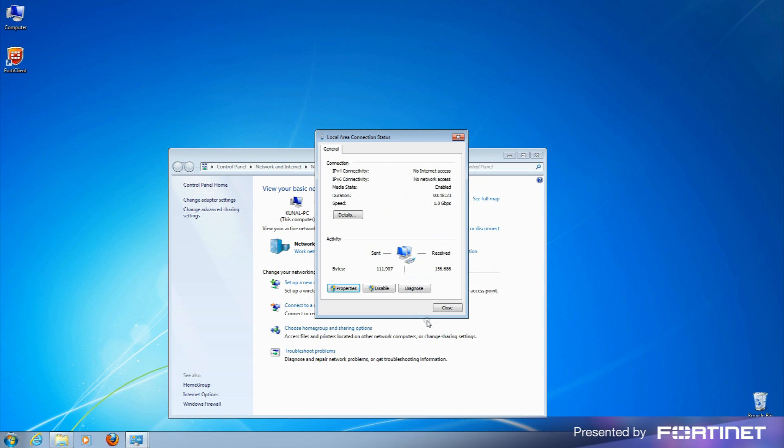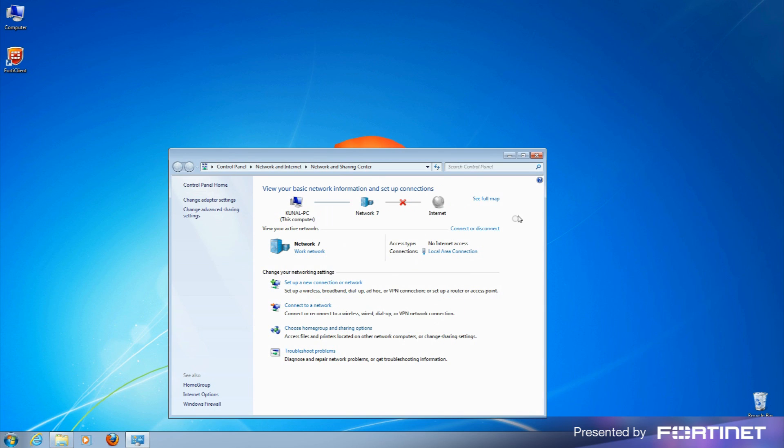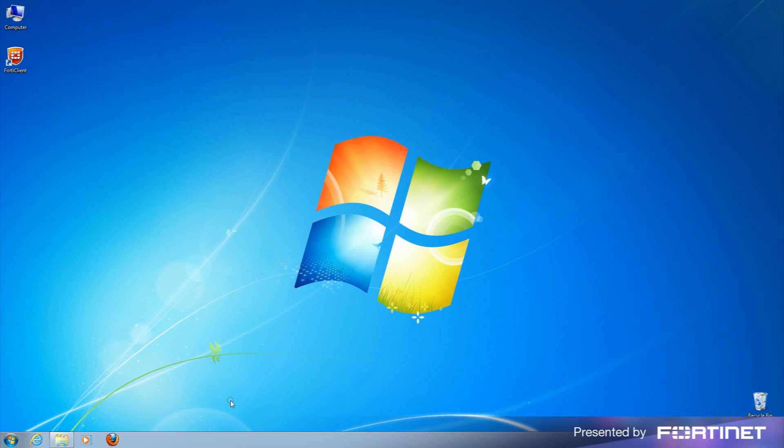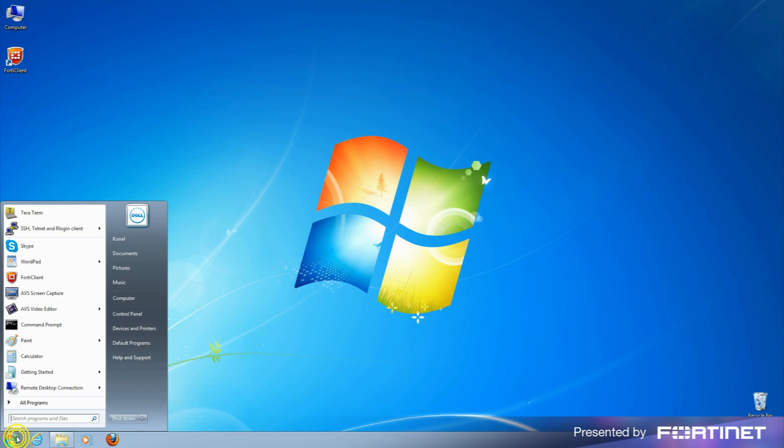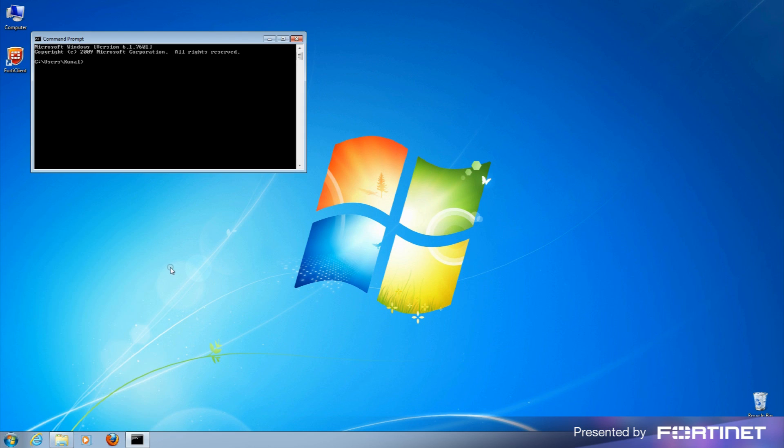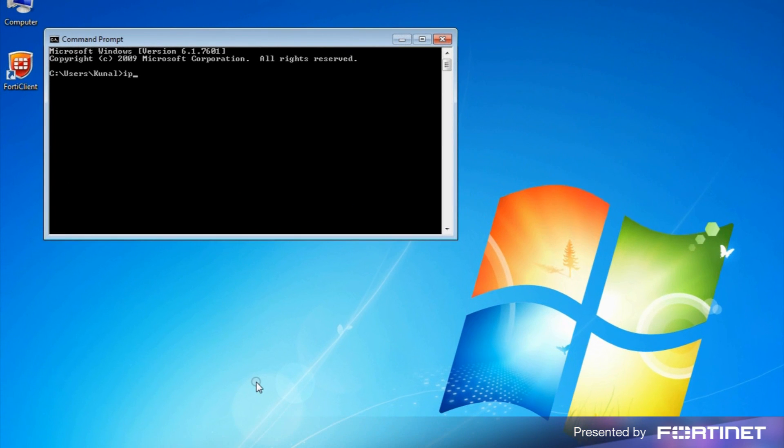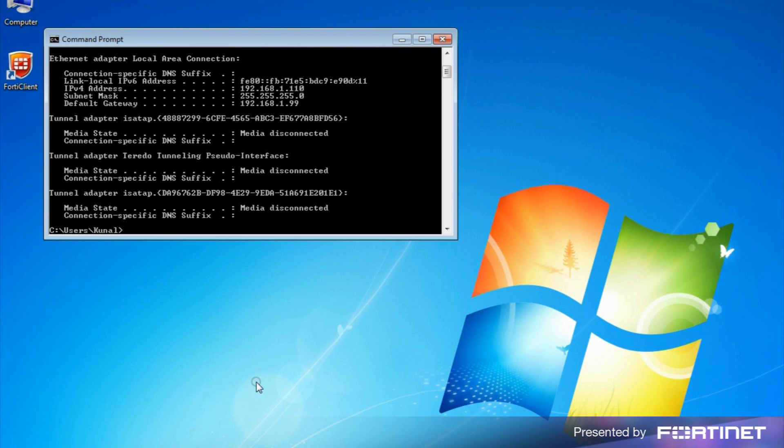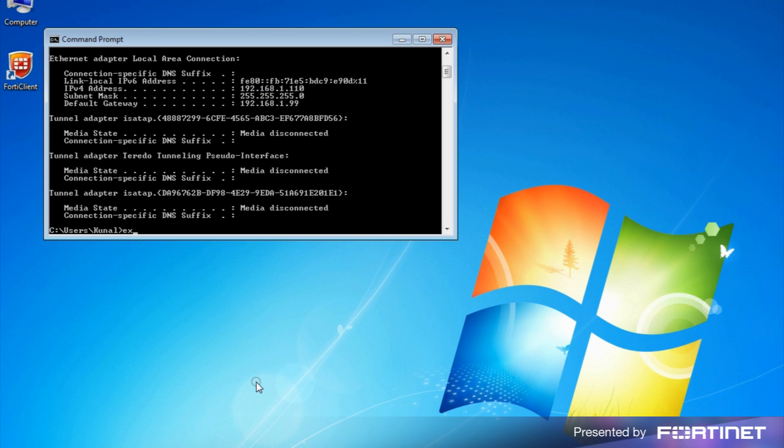Since our computer is connected to the FortiGate or FortiWiFi, we should have been assigned an address from within the default network. Let's check this is the case. Launch command prompt and type in ipconfig. We see our computer was assigned an address from within the 192.168.1 subnet, and the default gateway 192.168.1.99, the IP address of our FortiGate or FortiWiFi.